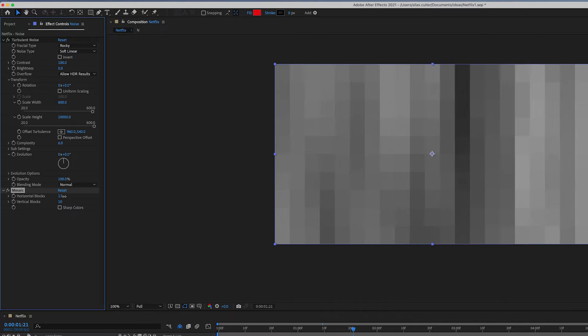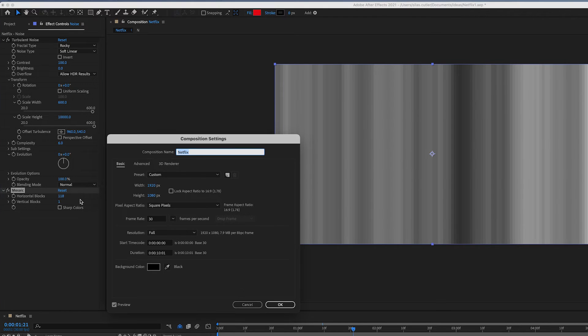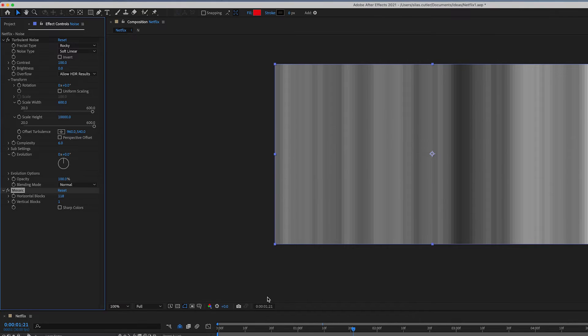By only having vertical blocks, this will make sure we only have vertical lines. And if we set the number of vertical blocks to the number of pixels in the width of our composition, this should create the effect we want without losing any quality.